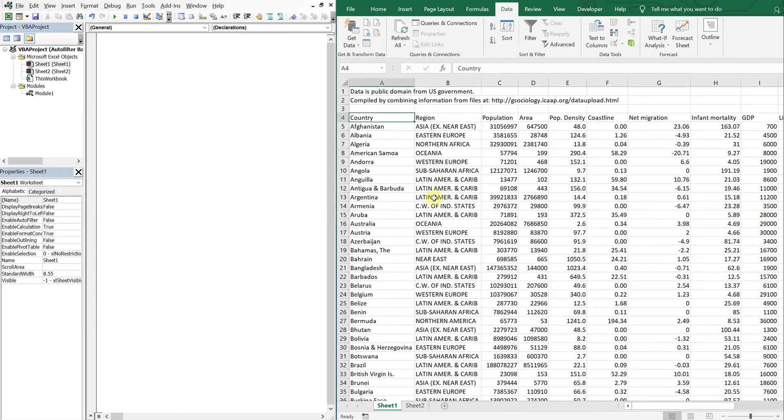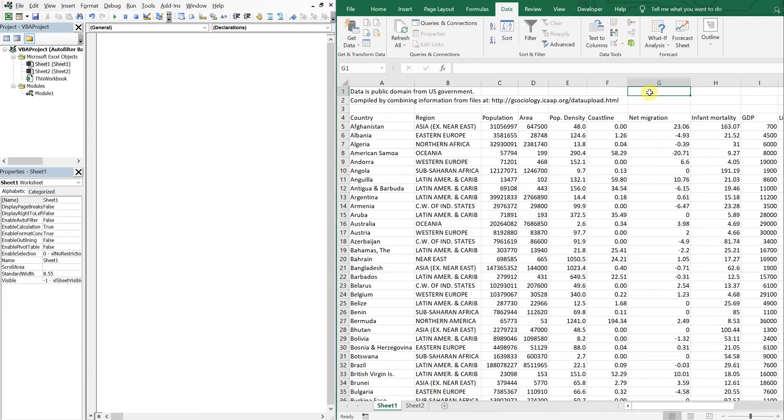Alright, so on the right here I've got a data set with countries and regions and we're going to go ahead and make a couple of drop downs and use those to auto filter the data.